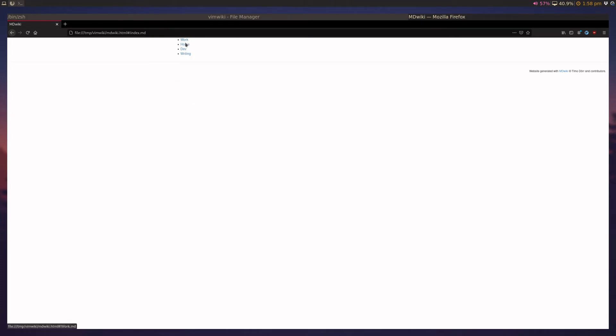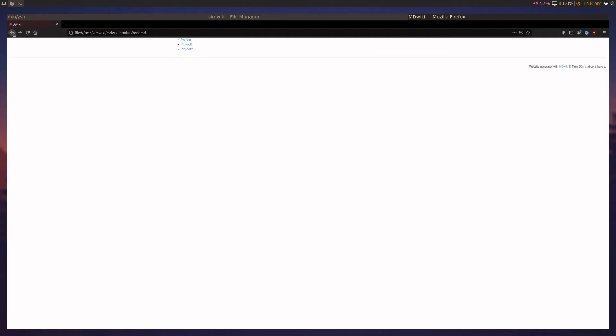And once you close it and refresh, you'll see that now vim wiki is showing some stuff here. So, which is great. You can see our stuff here. I can see project Y and it renders it really nicely.